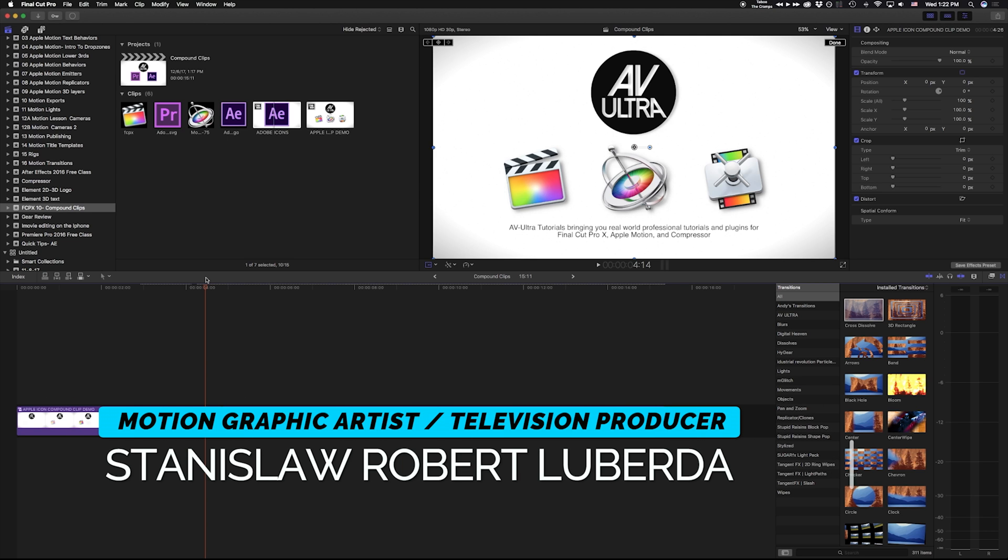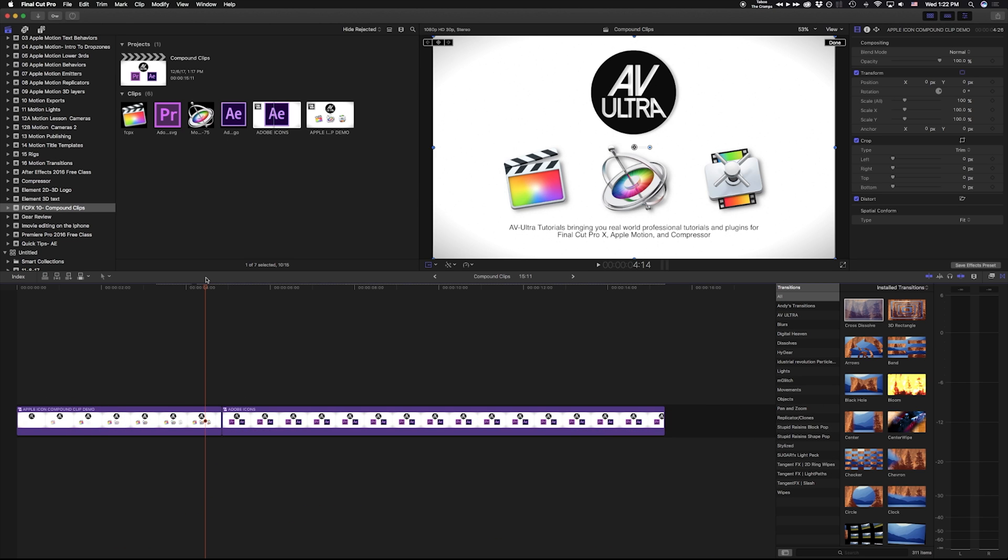Again, my name is Stanislaw Robert Liberta with AV-Ultra and hopefully you found this lesson useful. Thanks a lot for watching.